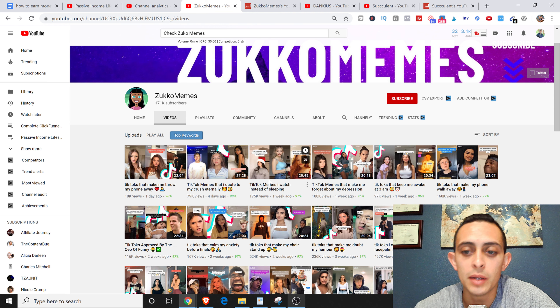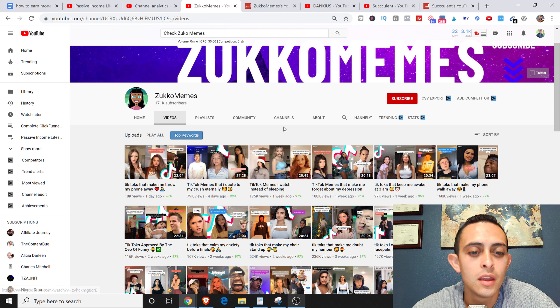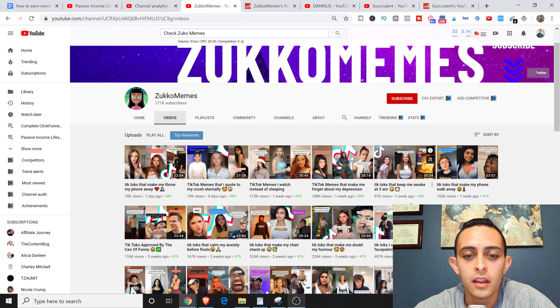Notice the pattern on these TikTok memes channels — a lot of these videos have thumbnails where they're literally just showing the TikTok videos; you don't even have to create your own thumbnail. Here's another channel, Dankious — not the whole channel is about TikTok compilations but you can see some of those videos there. And then there's another channel, Succulent, doing the same thing with thumbnails, and they literally posted a video a day ago getting half a million views the first day, which is insane.